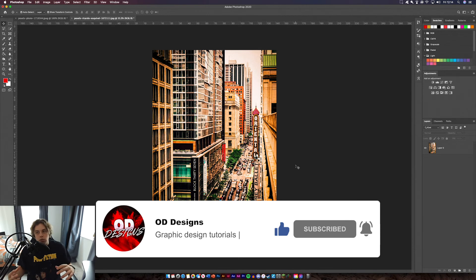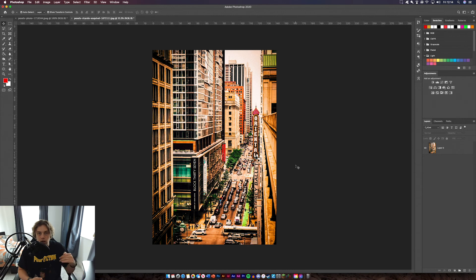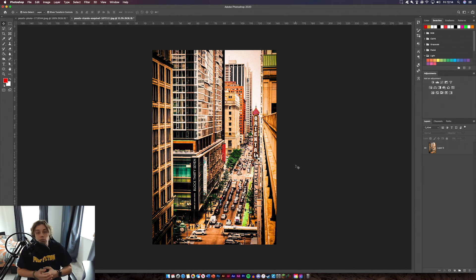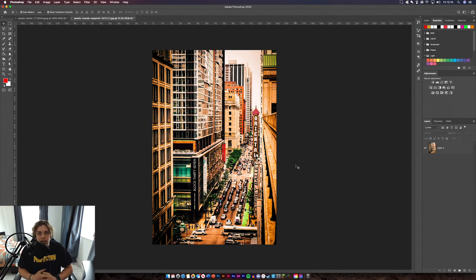I think I've shown you the ins and outs of Camera Raw Filter. If you have any questions leave them in the comments below. I'll leave these images in the description so you can follow along, or use your own for practice. Let me know what you guys think — if you enjoyed it, leave a like, comment, and subscribe. See you in the next one.